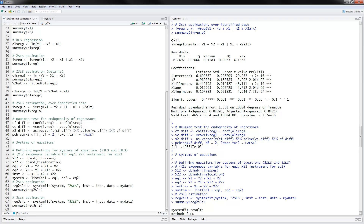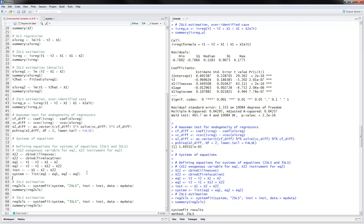The instruments are all of the exogenous variables, and we can also use the additional instruments we have. Note that X1_2 is also in X1 — but if the exogenous variables don't overlap, you may want to put both sets as instruments. The system has equation one and equation two as defined. To do two-stage least squares estimation here, we use systemfit, reading the system defined above, specifying instruments for 2SLS, and reading the data.